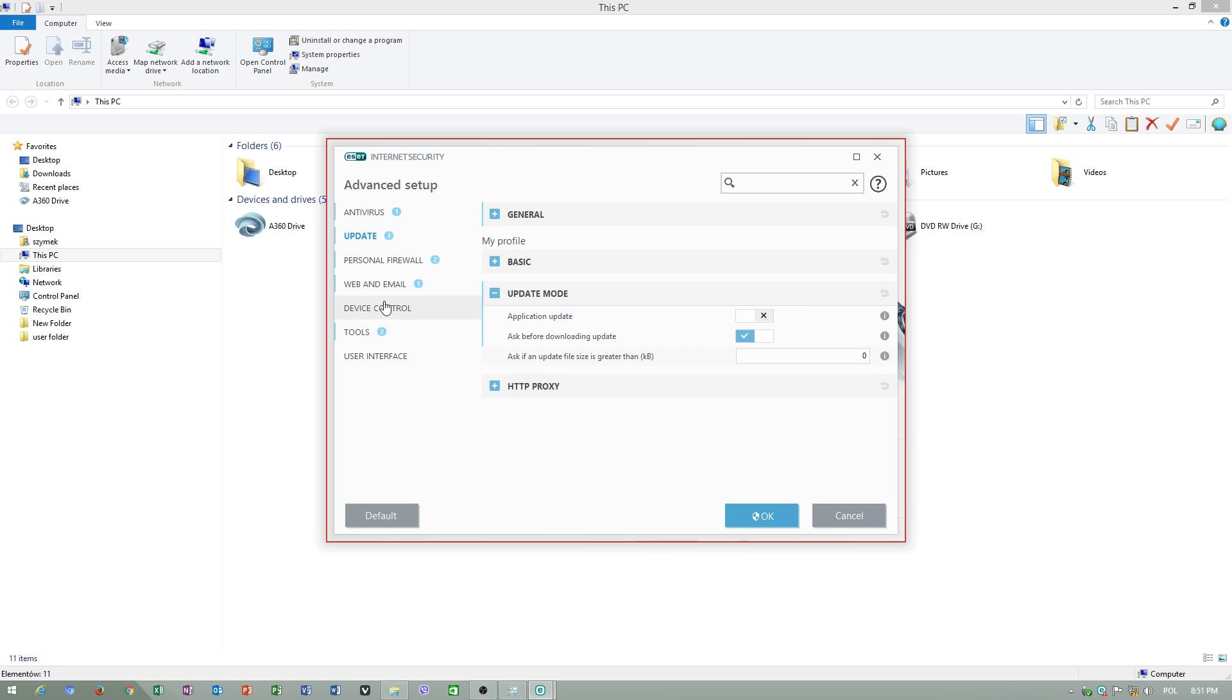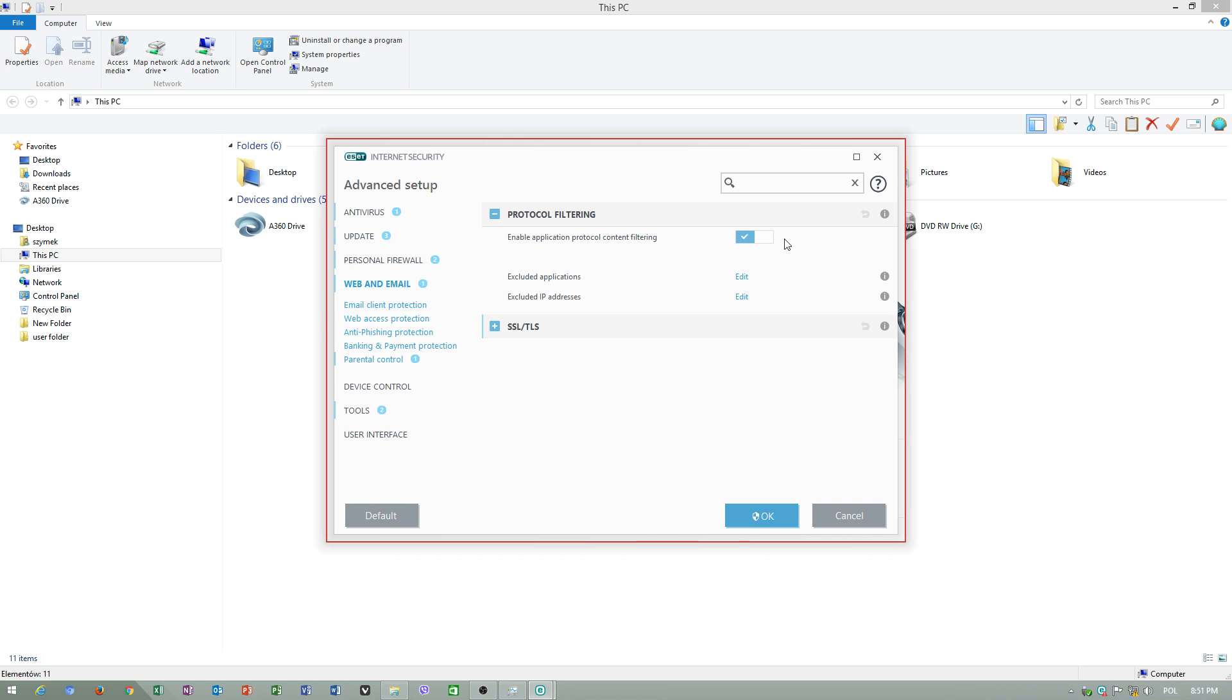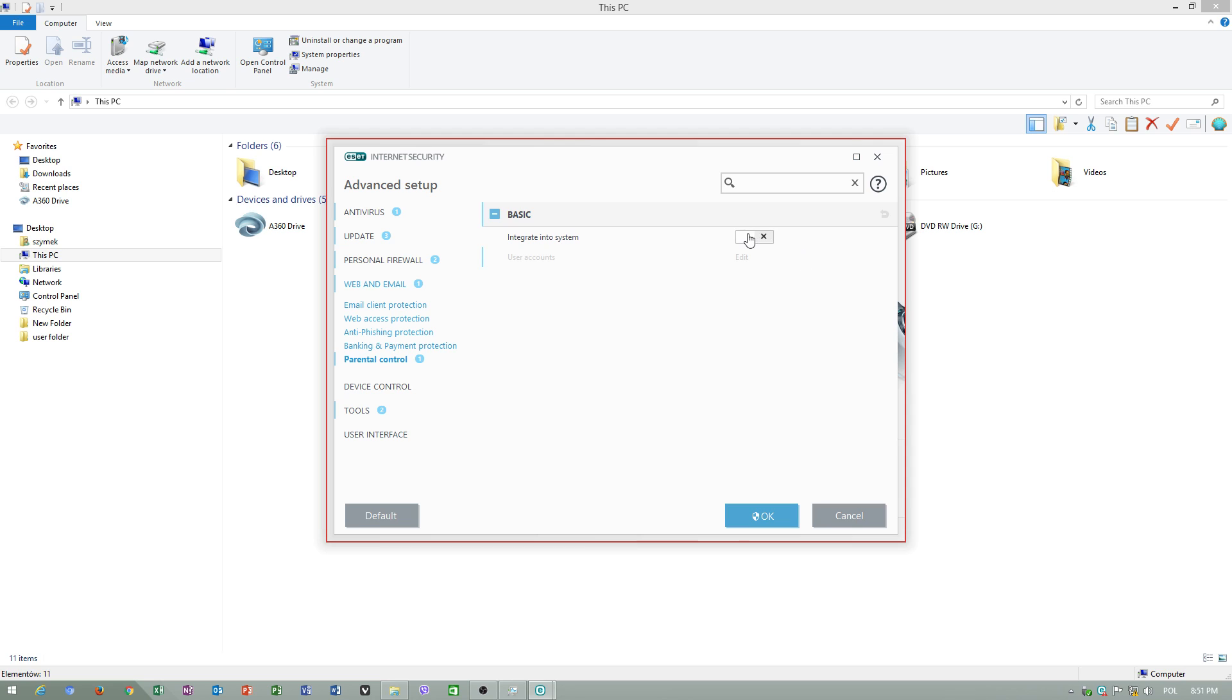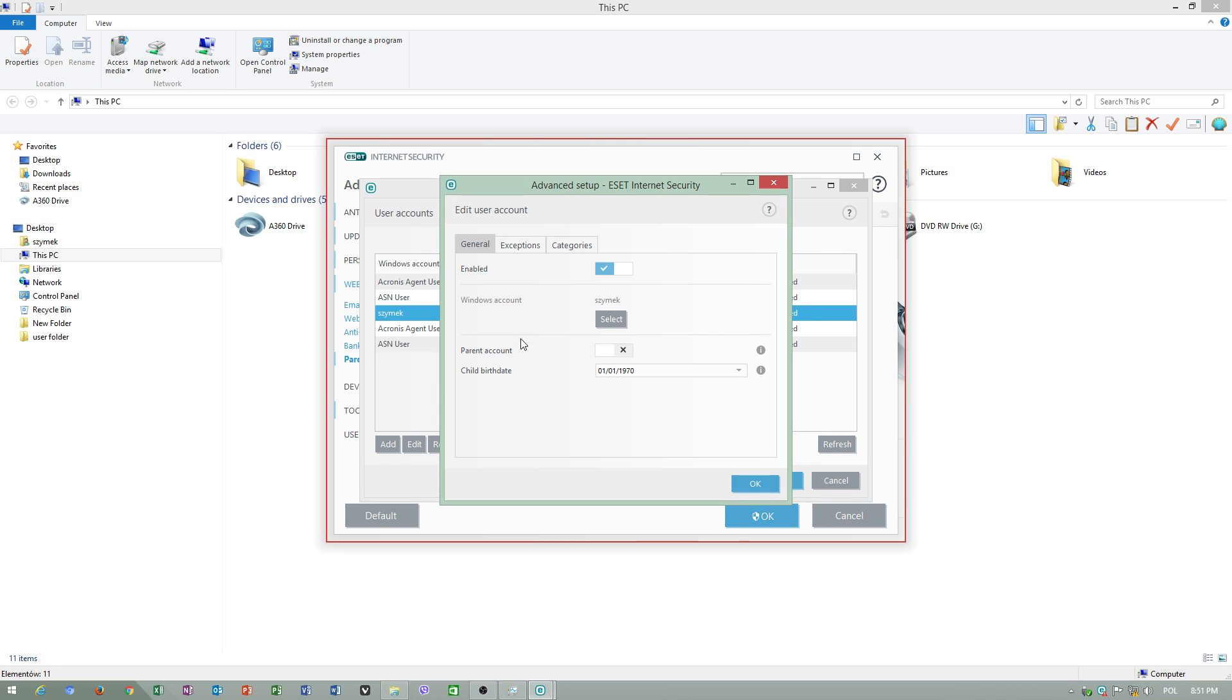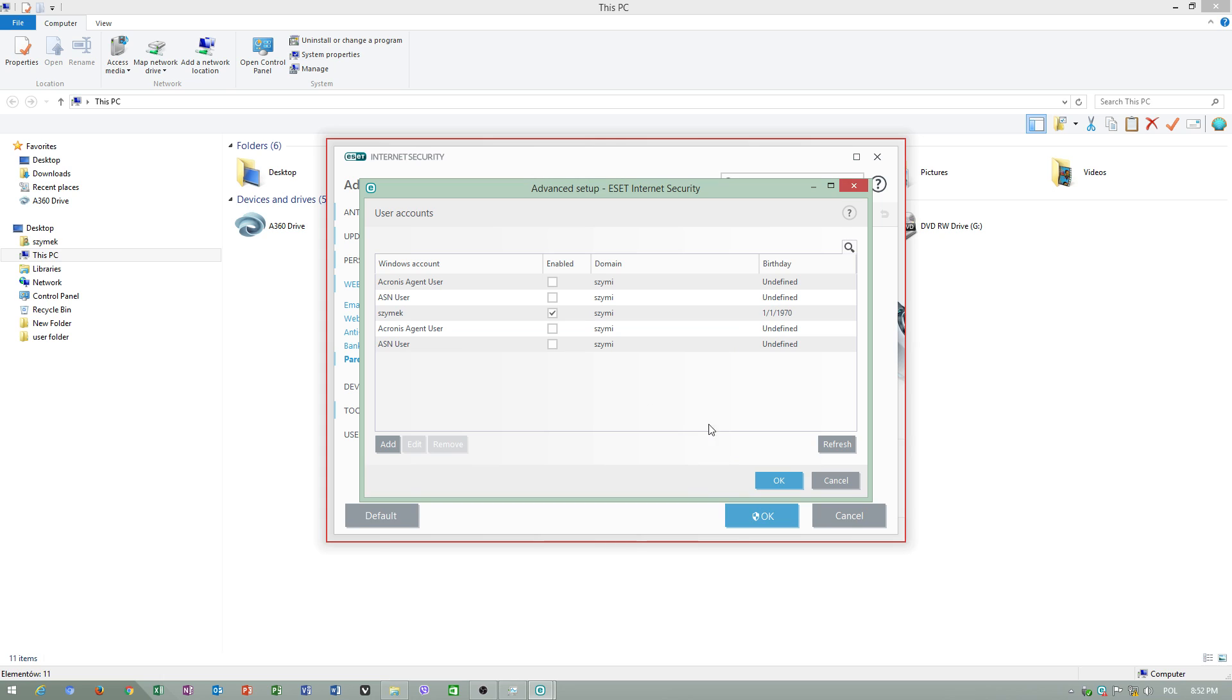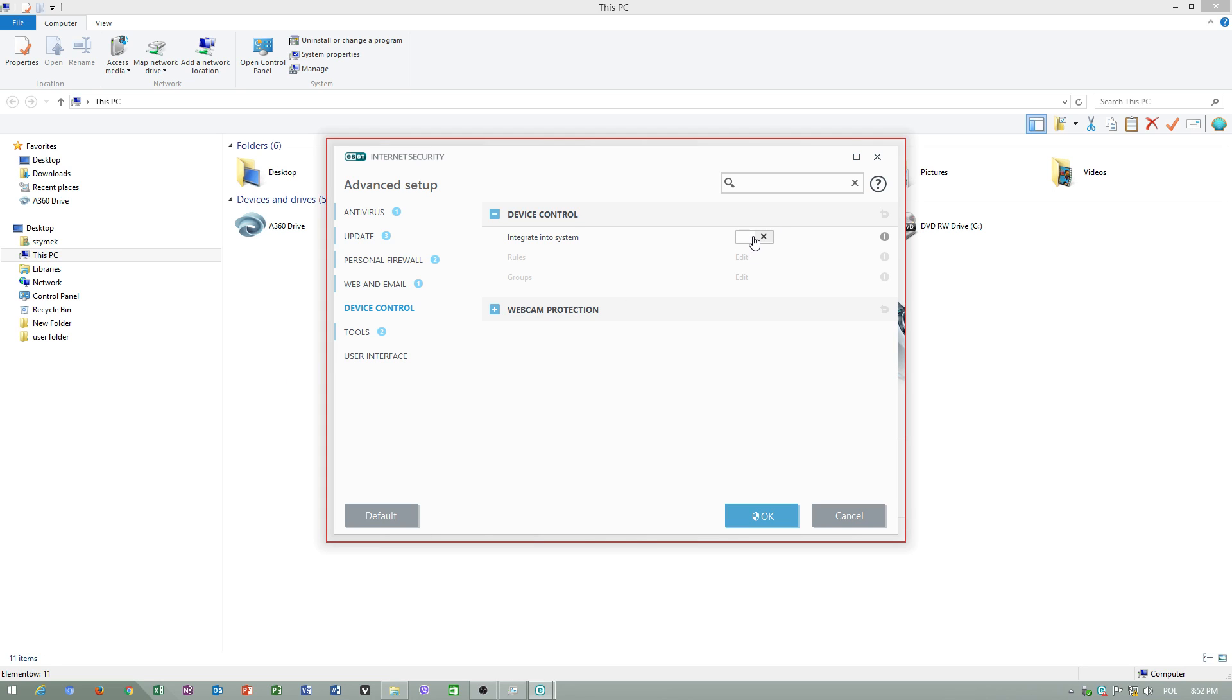Personal firewall - I wasn't setting up this. Web and email - just leave these settings on. Parental mode - I just will leave this. Device control - just leave this off.